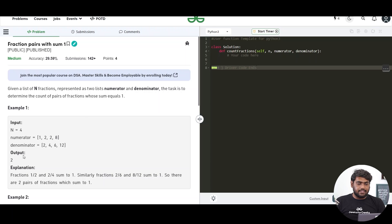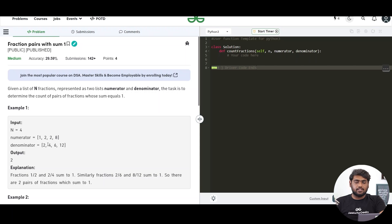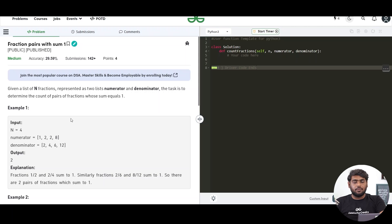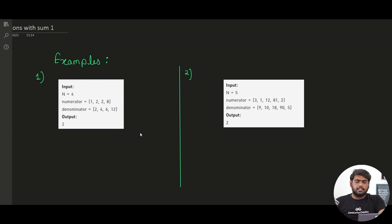As the example shows, you are given the size of the array and then two arrays. The first one is the numerator array, having all the numerators, and then we have denominator, which has all the corresponding denominators of each fraction. We have to return an output — let's discuss in depth how we are going to get to it.